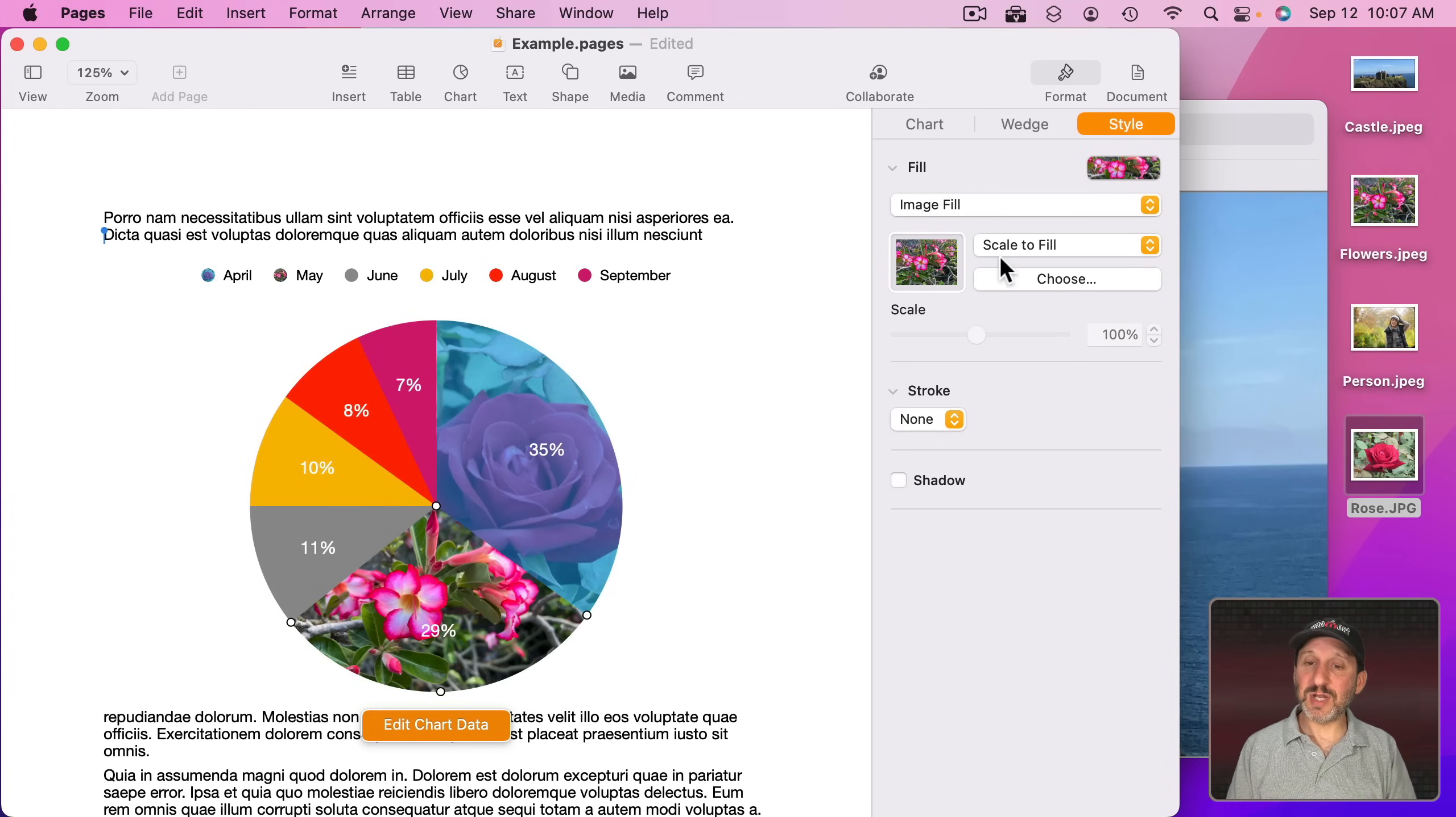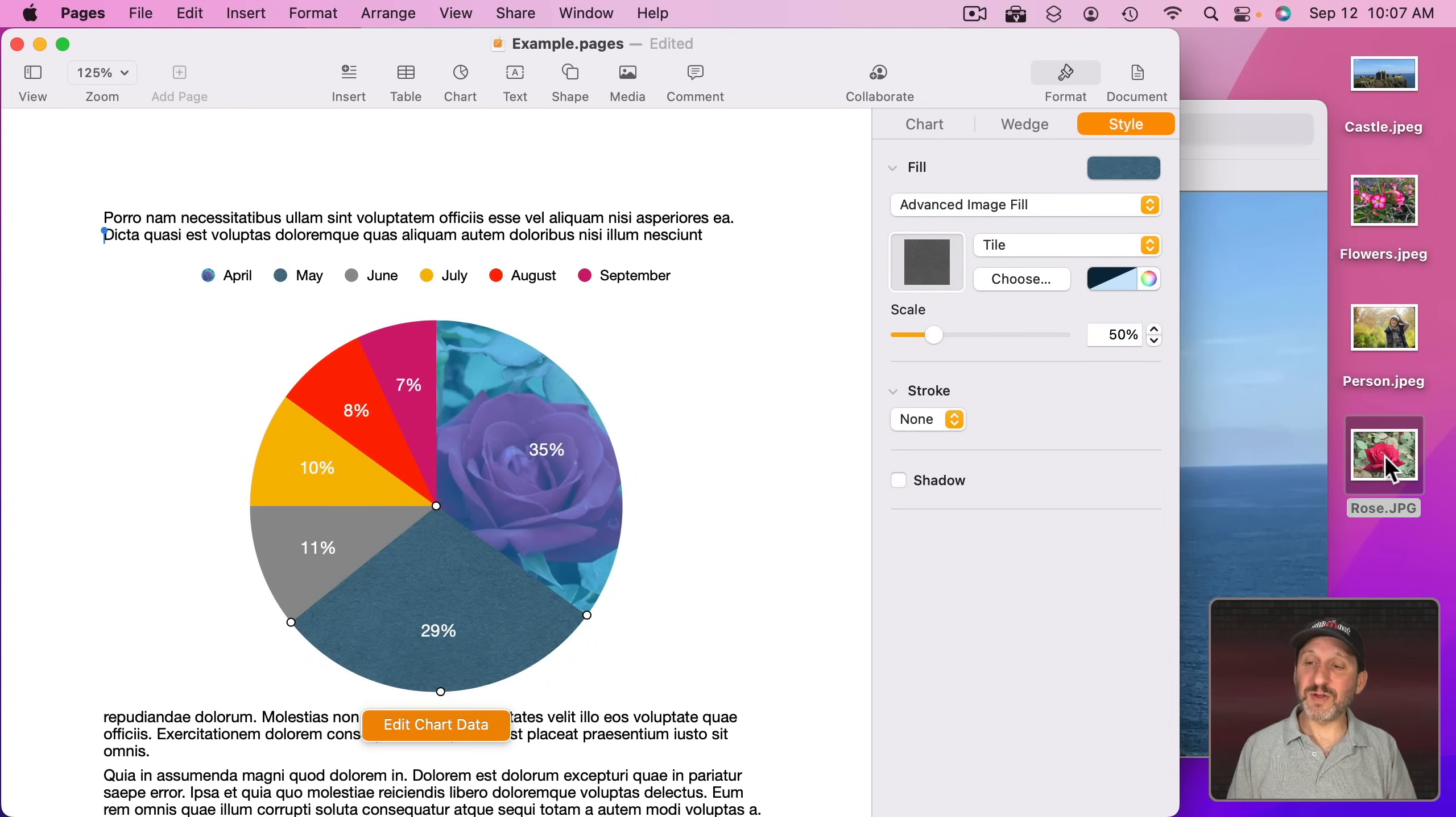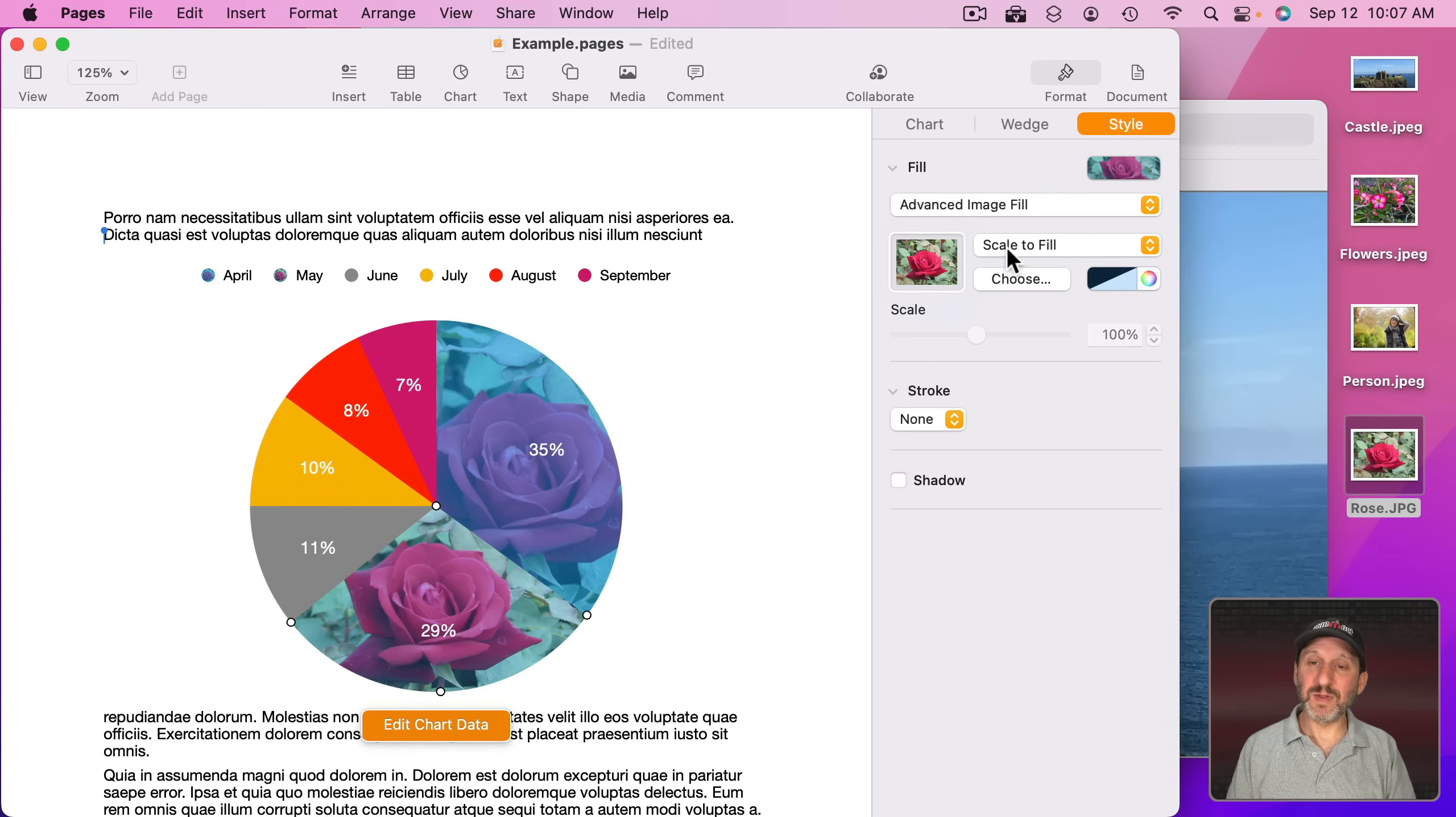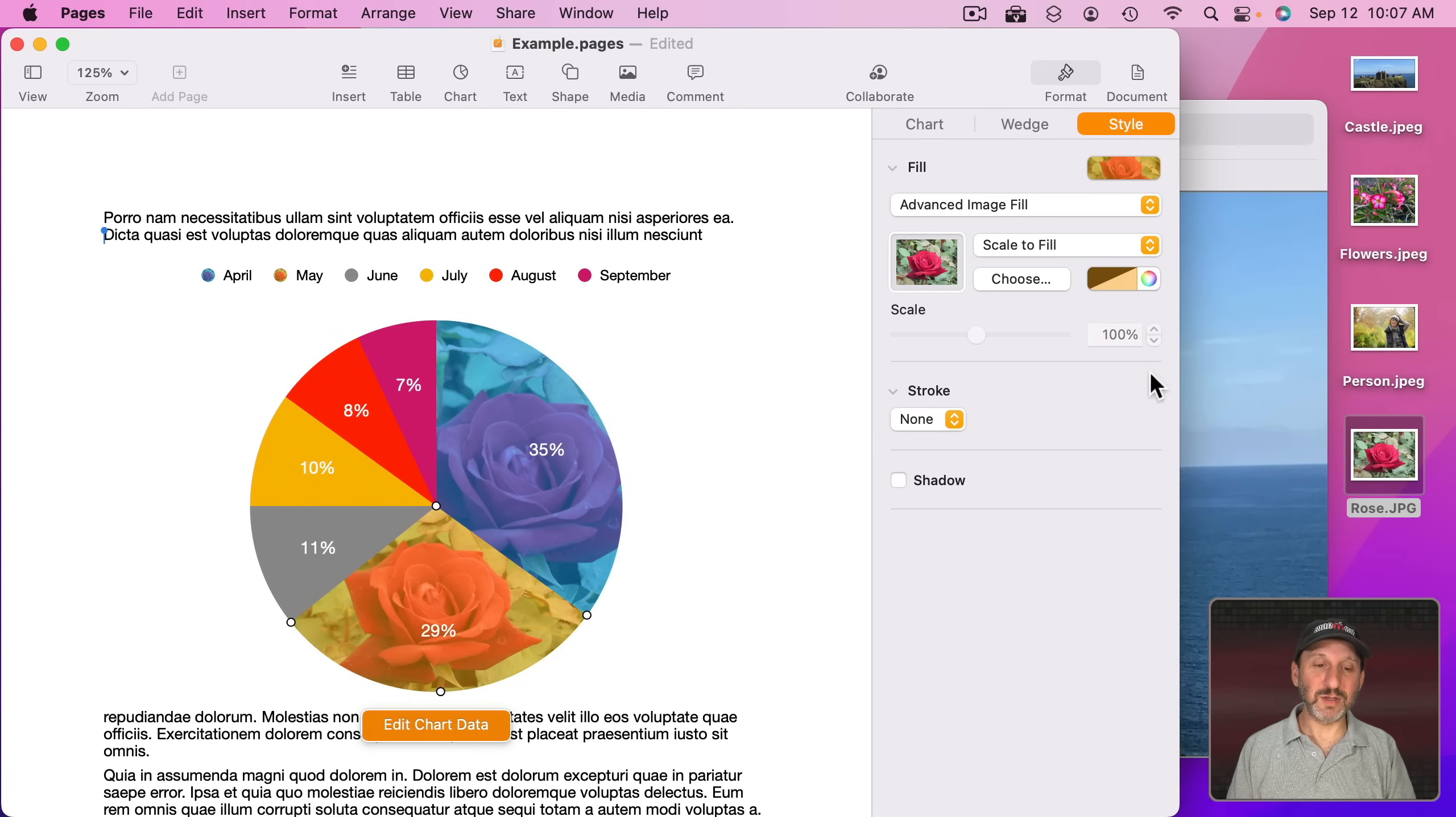For this I'll change this as well to Advanced Image Fill. I'll drag this image in here and now I will choose a different color like that for the same image.